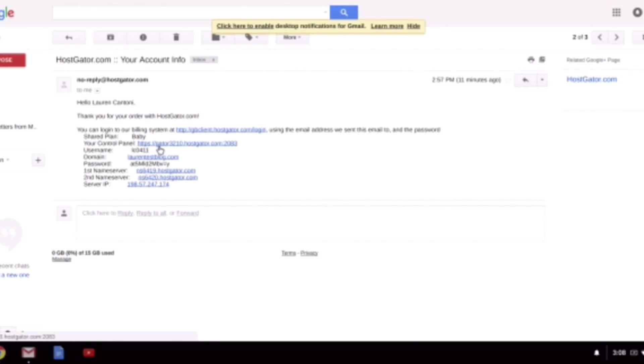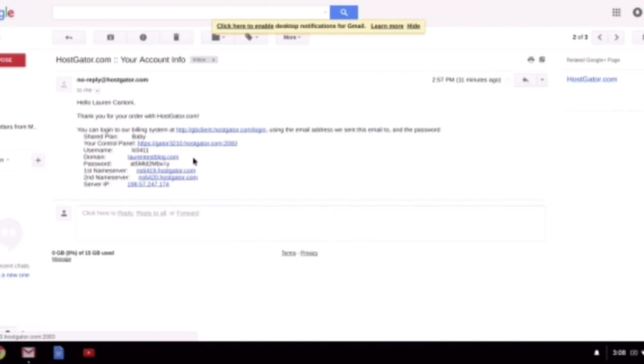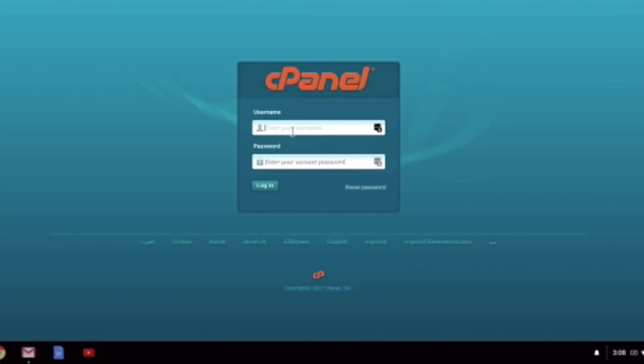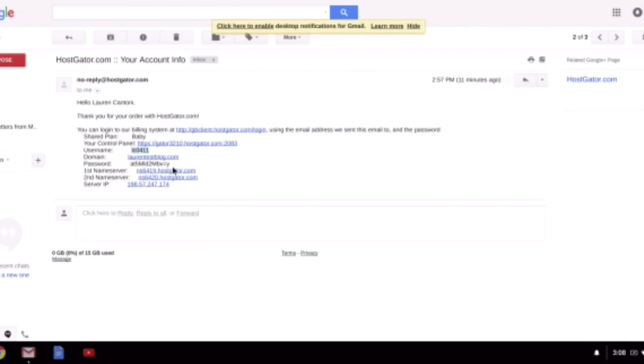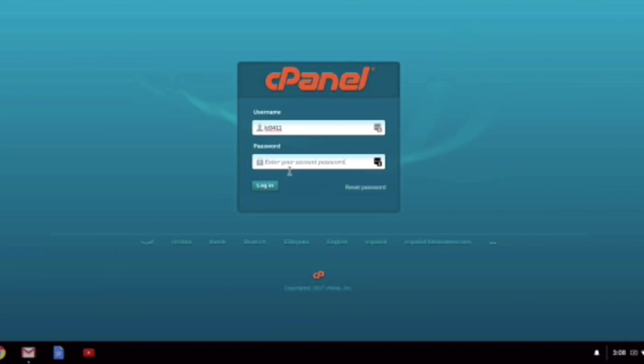It will look something like this. So right here where it says Control Panel, you can just click this link and open this in a new tab. And then you can copy and paste your username, and we're going to paste that in in just a second here. And then just go ahead and copy your password, and we'll paste that in as well.